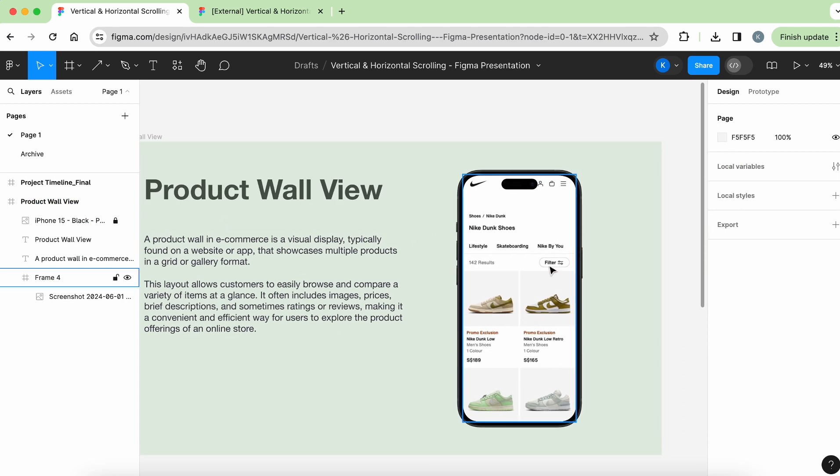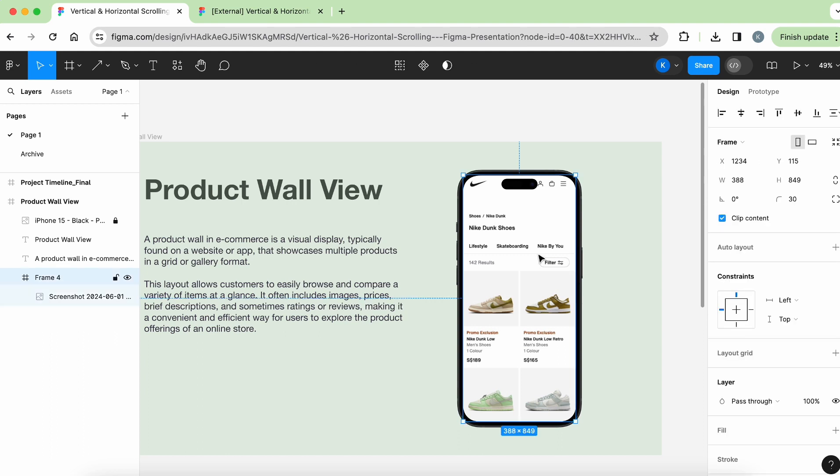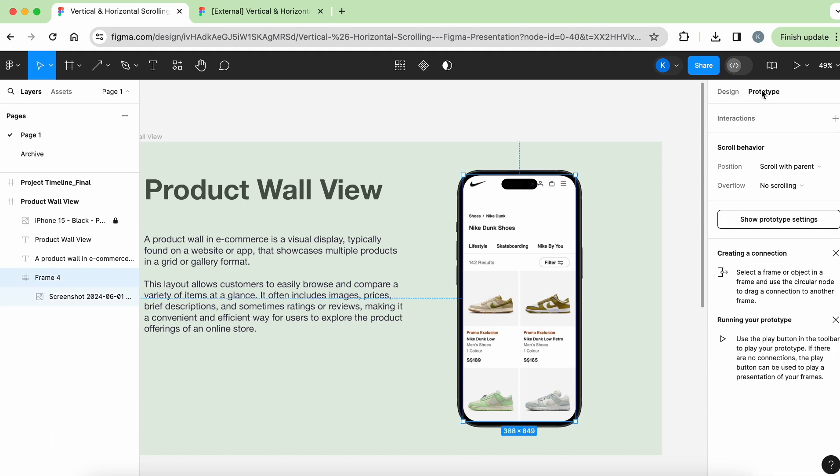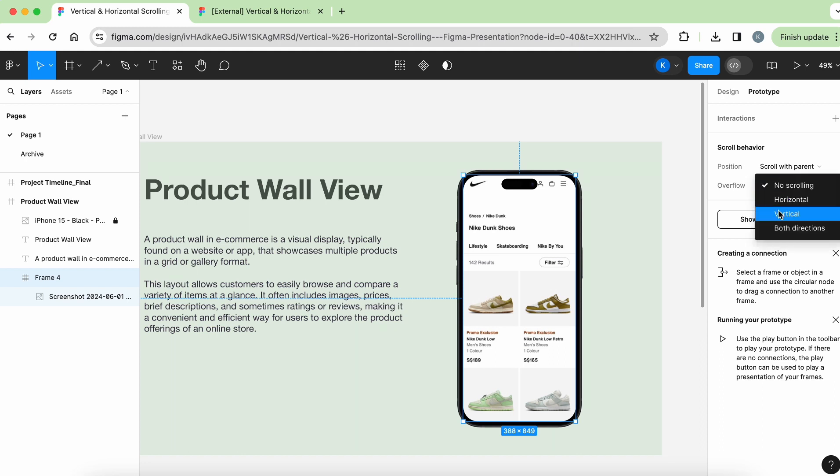Then now to add in the scrolling effect, you have to make sure you click on this, hit to prototype, and make sure your position is scroll with parent, overflow, then change that to vertical because you are, because your image is overflowing. So you want to be able to scroll it.